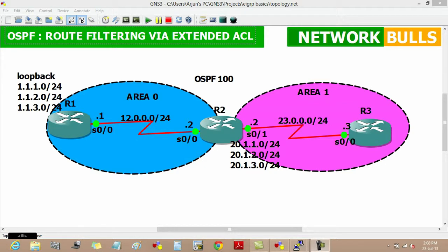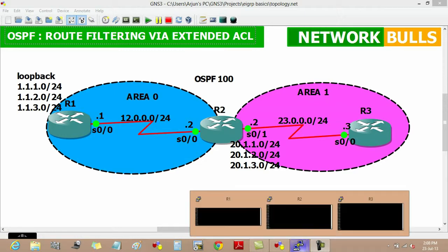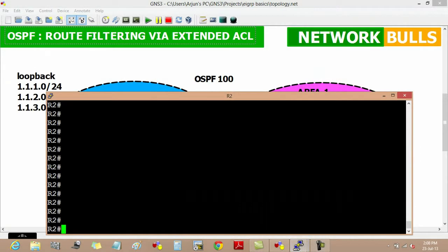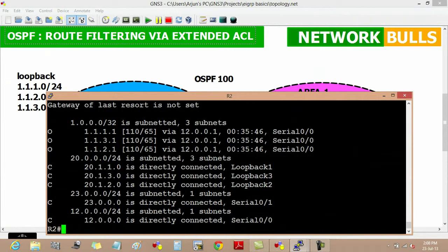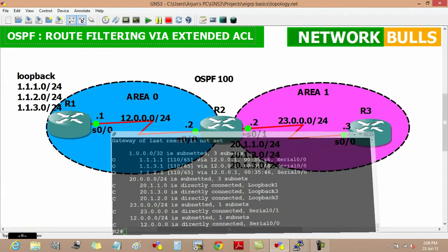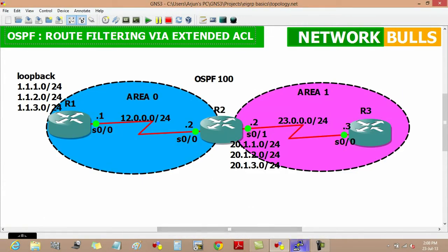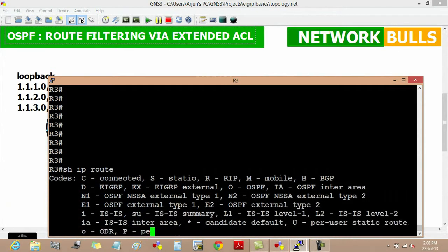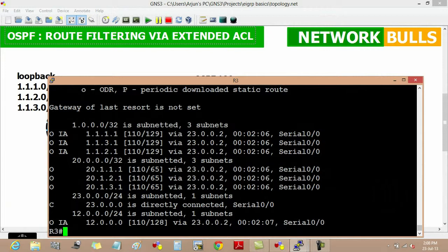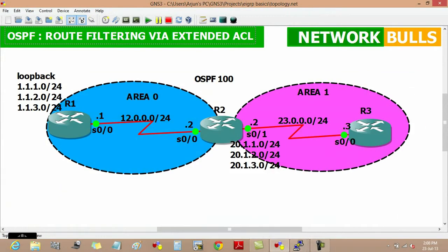First, we will see whether router 2 and router 3 have all the routes in their routing tables or not. Using 'show IP route', we can confirm that router 2 has all the routes in its routing table. Moving to router 3, we can see that router 3 also has all the routes in its routing table.